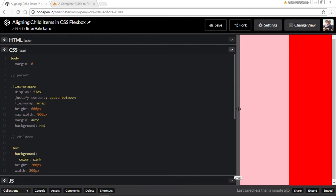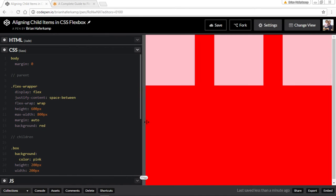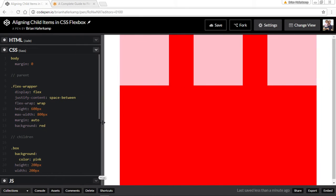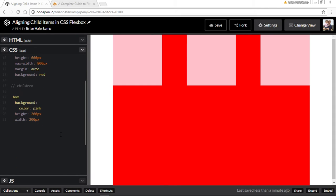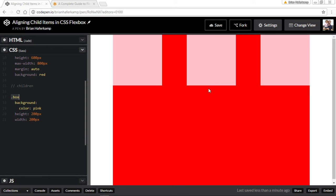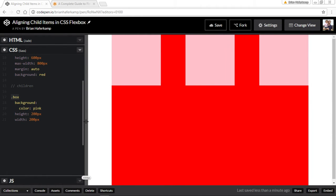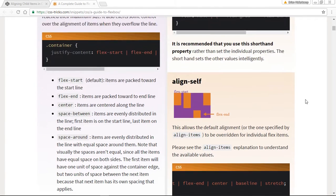This red box is 600 by 800 with automatic margin so it keeps it centered in the middle of the page, just makes it easier to see everything. For the children we have this general box class with the background of pink, and then the boxes are 200 by 200 pixels.